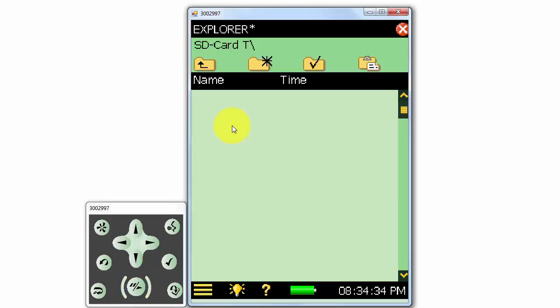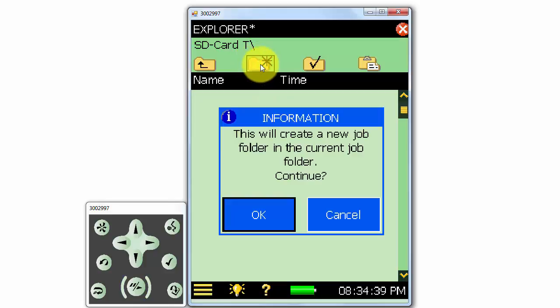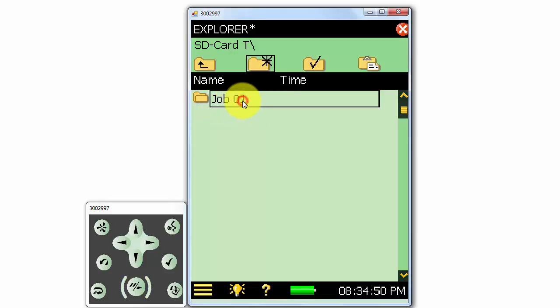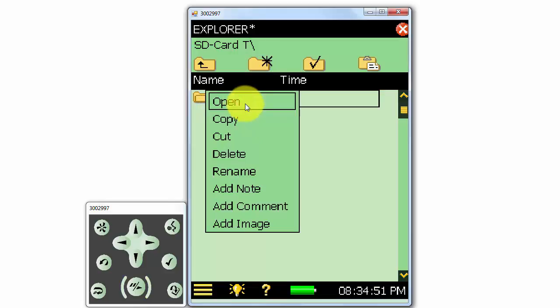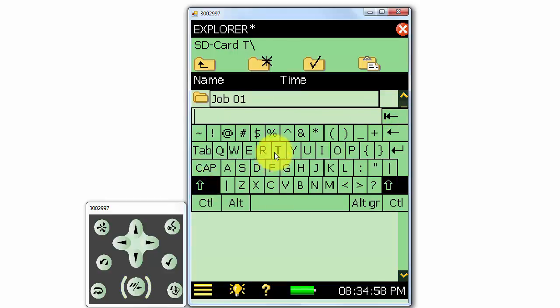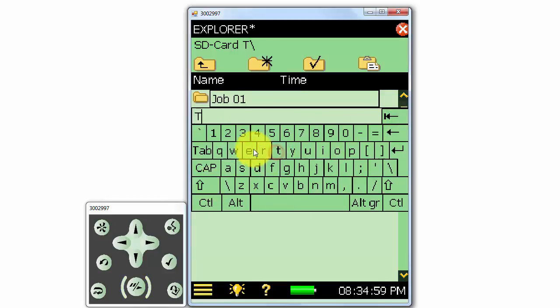We can create a new job folder by clicking on the Create Folder icon. The default name is Job01, but we can rename it to whatever we like by clicking on it and selecting Rename. In this example, I'll use the name Test1.